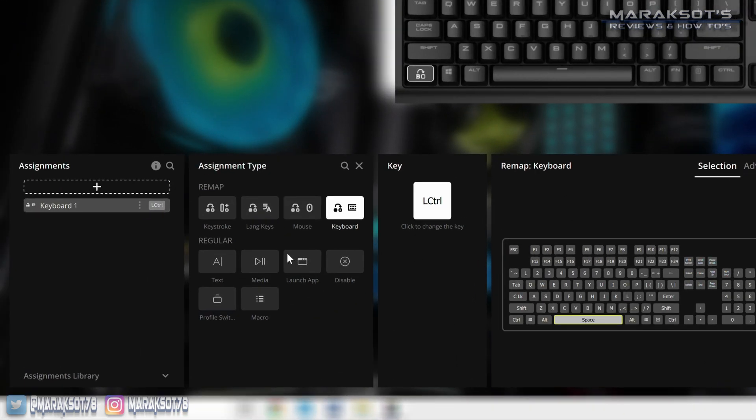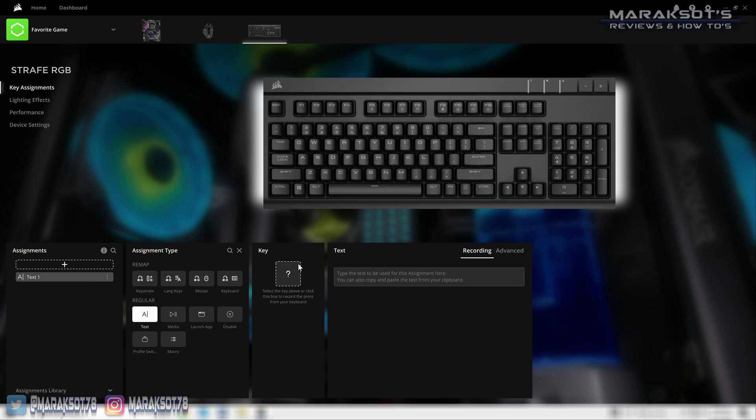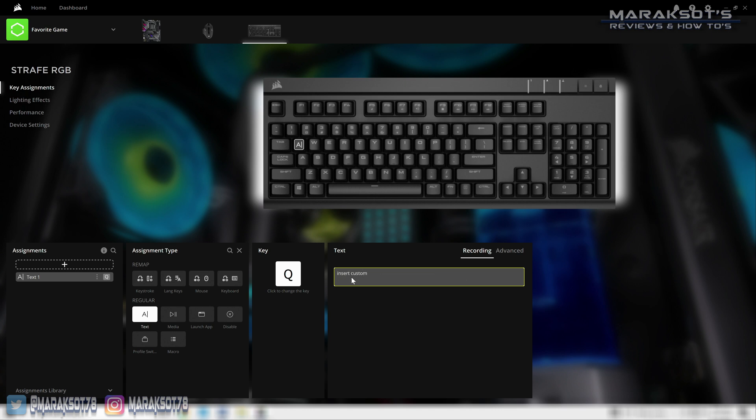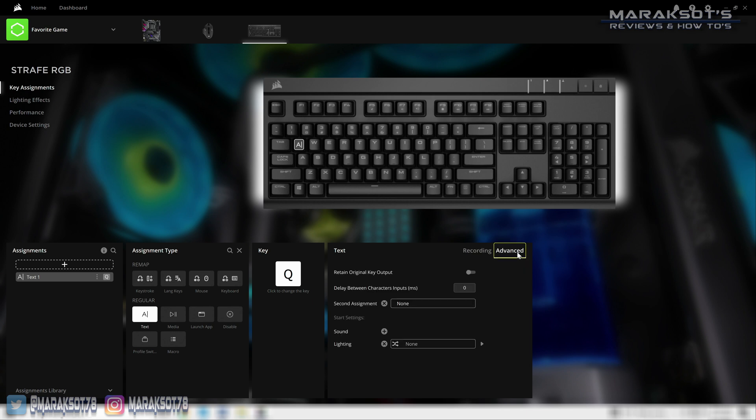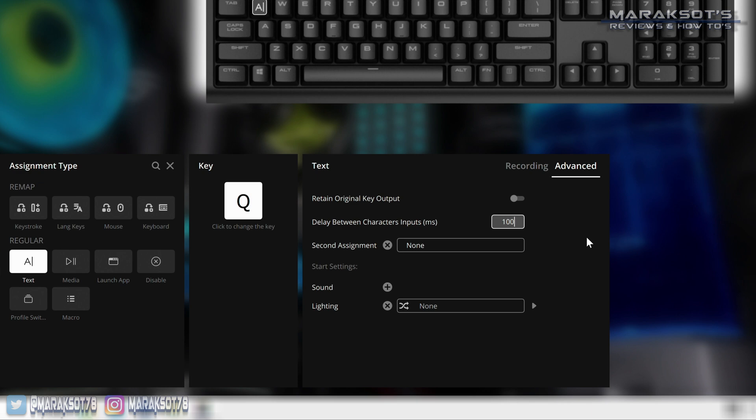Under the regular category we first have text, which allows us to type out a message of some kind and assign it to a key so that when we want to have that message typed out in a game chat or something, all you have to do is hit your assigned key and that message will be instantly typed out. In the advanced tab there's a lot of additional options that go along with this, one of them being adding a delay between character inputs to make it look like you're typing it I guess. But I'll let you play around with those if that's something you're interested in. For now I would like to keep moving.